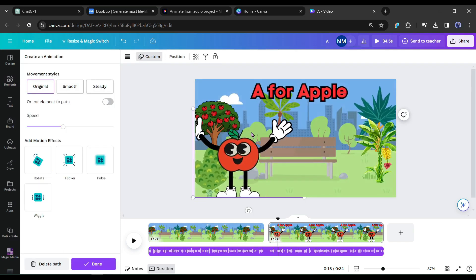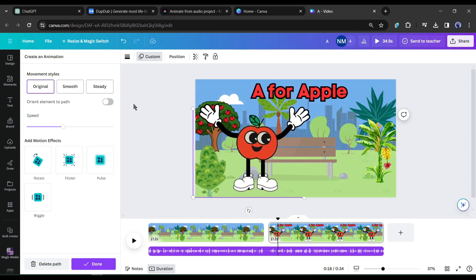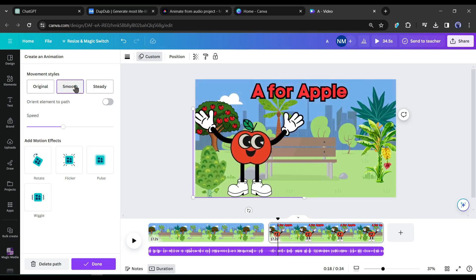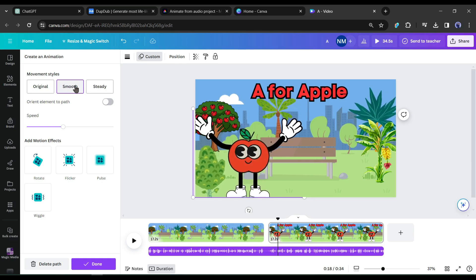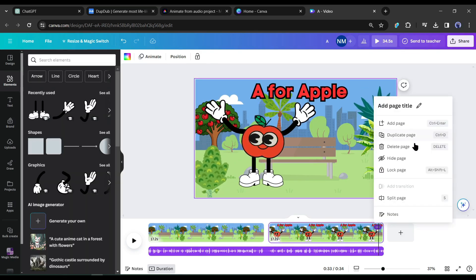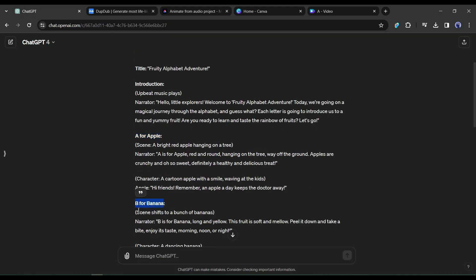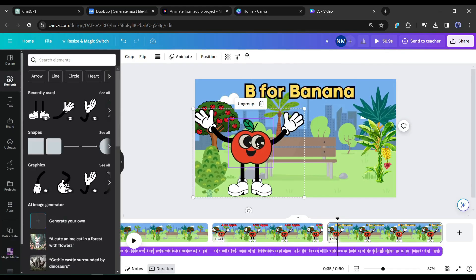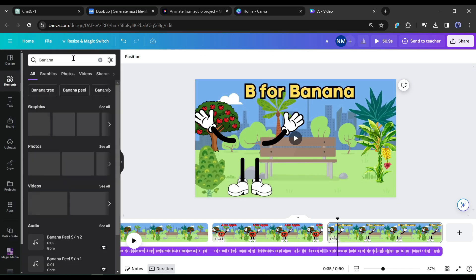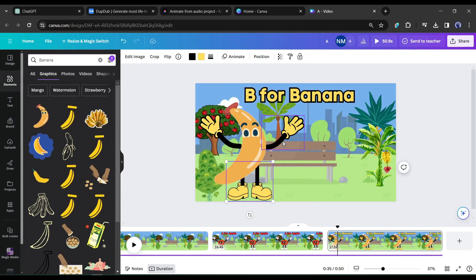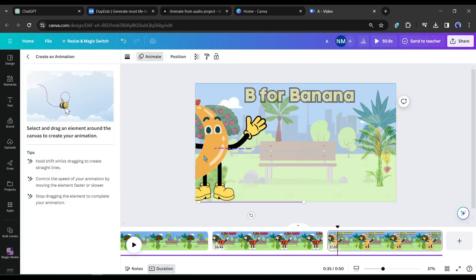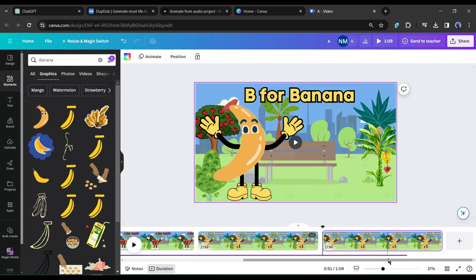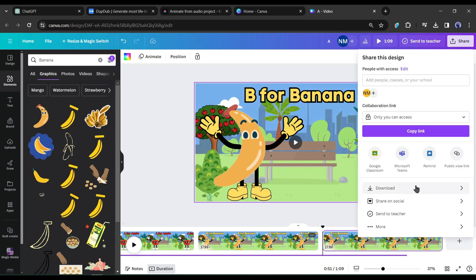Now you may notice, it's too fast and looking horrible. To solve this issue, select the smooth option from here. Now it's perfect. After completing the editing, create a duplicate and then replace the word, A for apple with B for banana. After that, change the apple to the banana. And in this way, create new pages for every alphabet and fruits. After completing the process, download the video.